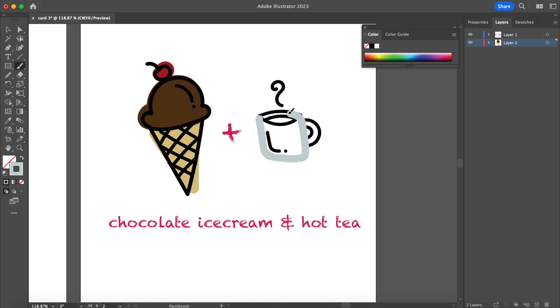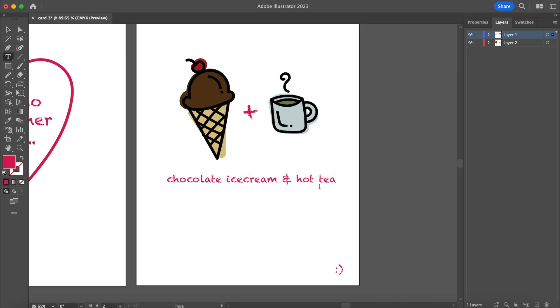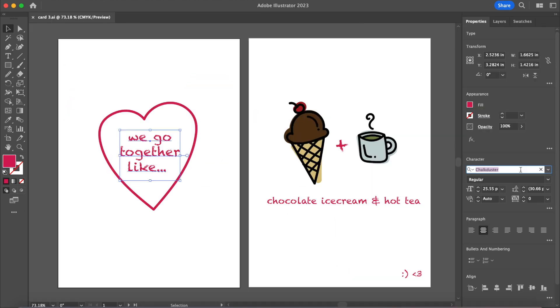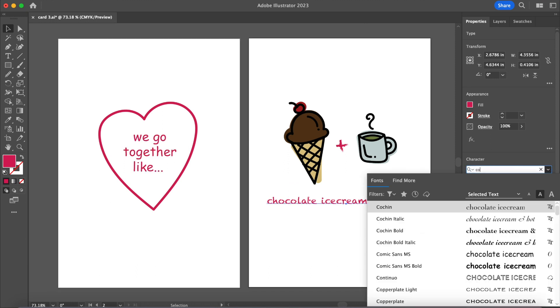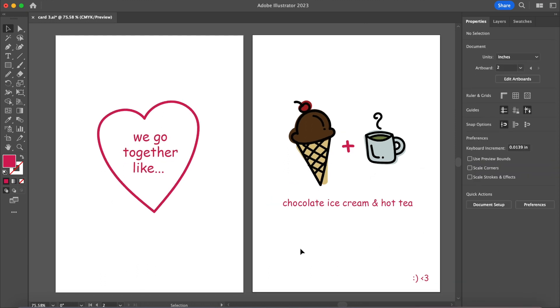It's a drawing of that unique pairing. For mine I'm drawing out a chocolate ice cream cone and a hot cup of tea. Also don't come for me, I ended up changing the font to Comic Sans. And that's it for card number three.